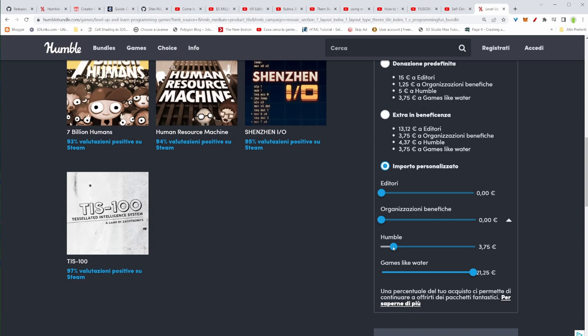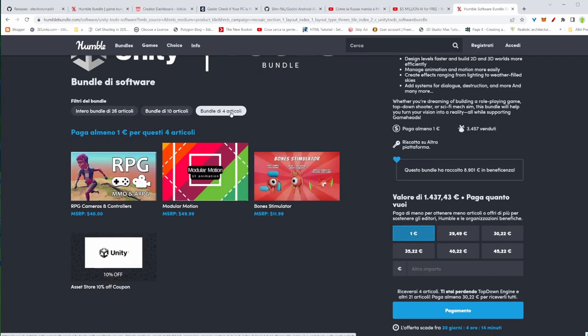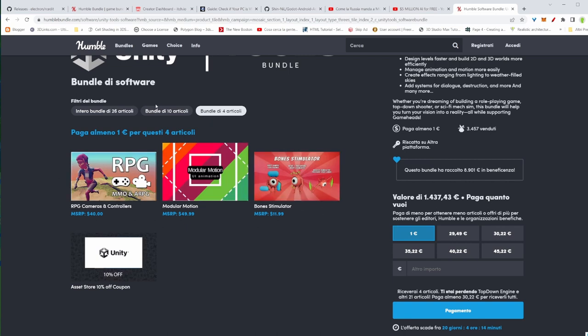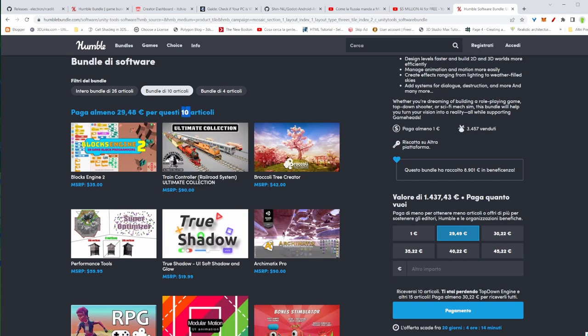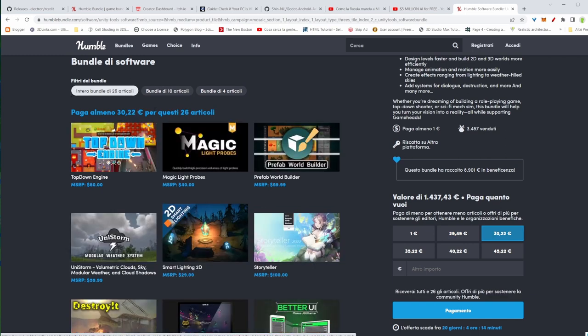Now there are three tiers here. The first one is with four articles, you pay just one buck and you're going to get all this stuff. If you go to the medium one, you're going to pay nearly 30 bucks. You get the previous one plus the other ones. If you get the full one, it's going to be 26 tools and you're going to pay just 30, 31 bucks.